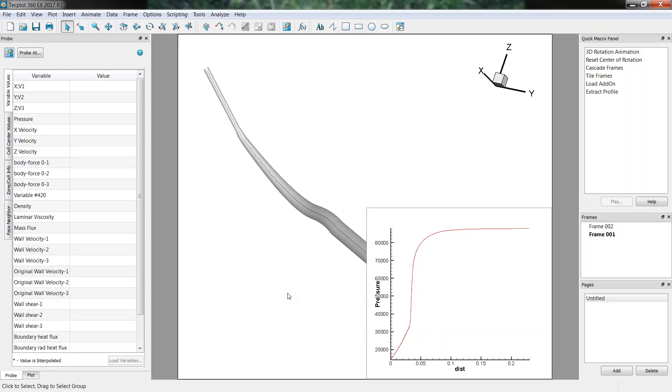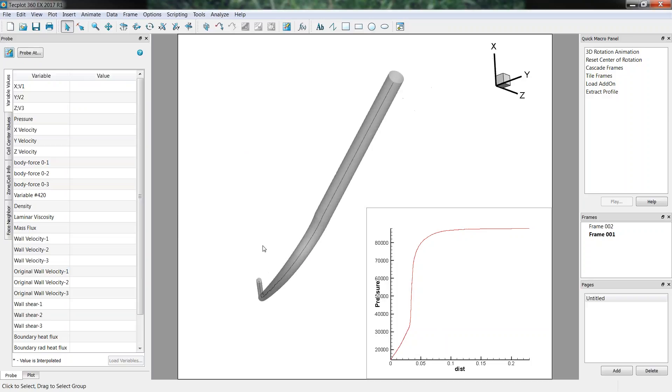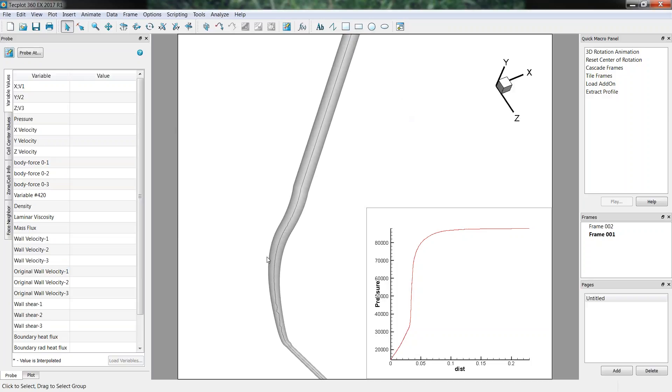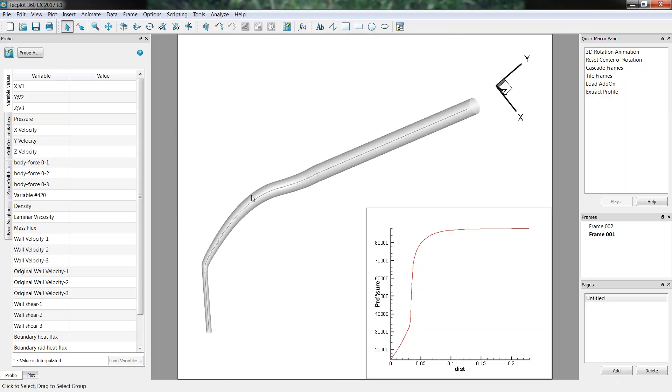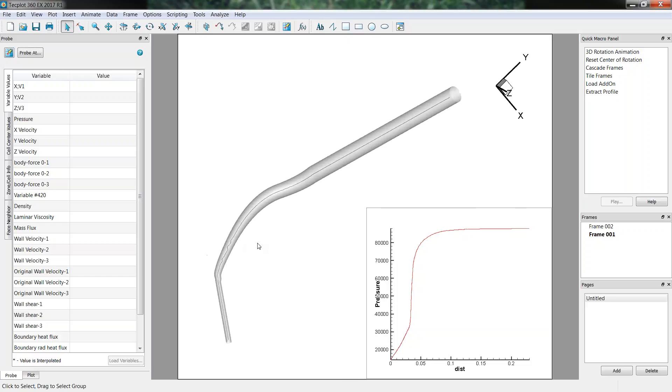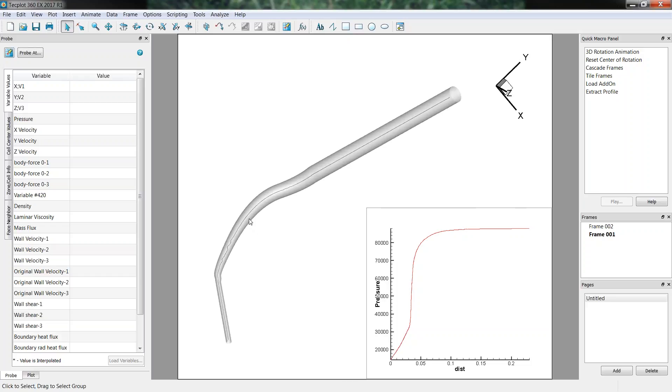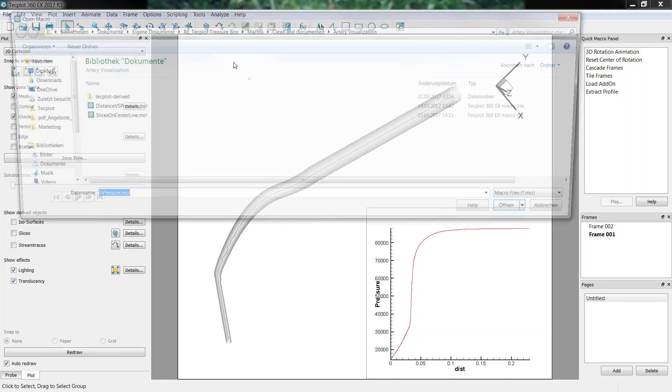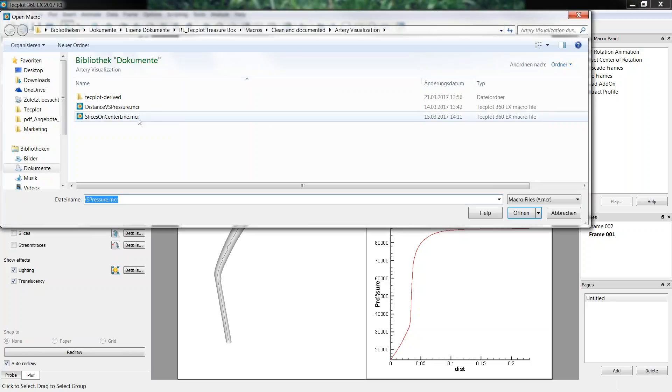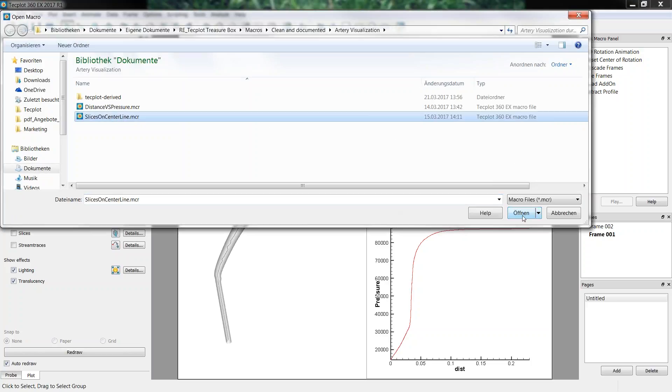A second requirement from our customer was to basically be able to define a slice perpendicular to the center line at a given point. And to do that we also wrote a little macro, so here I'll just play it, it's quite easy.